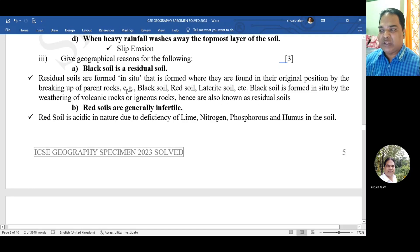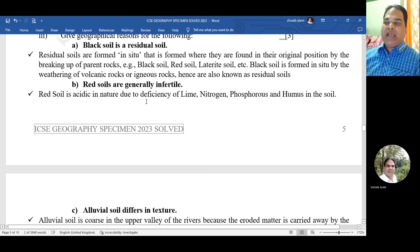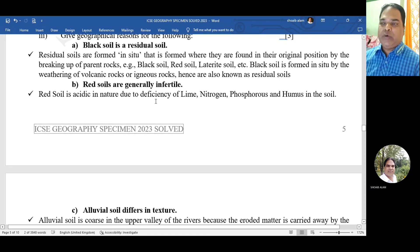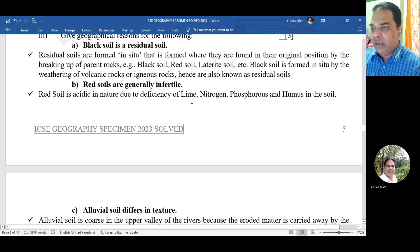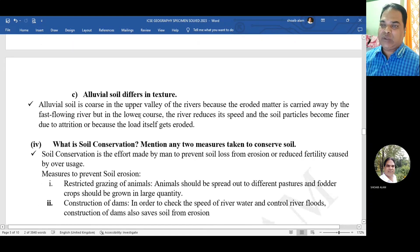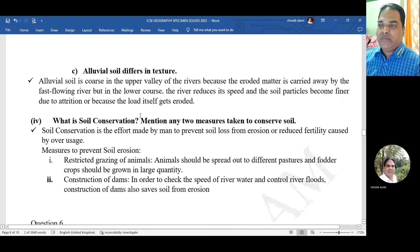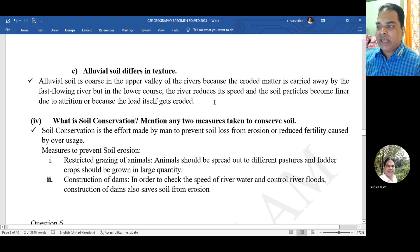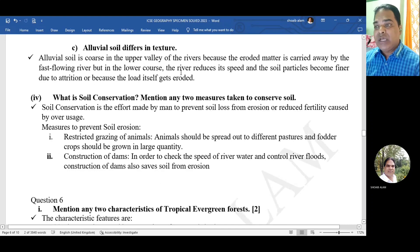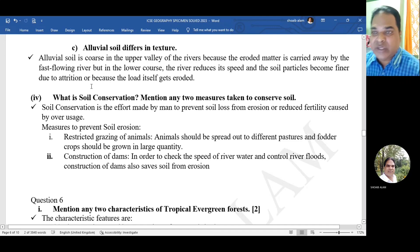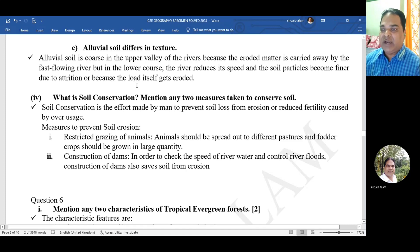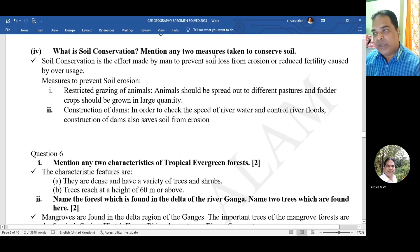Red soils are generally infertile because red soil is acidic in nature due to deficiency of lime, nitrogen, phosphorus, and humus in the soil. Alluvial soil differs in texture because alluvial soil is coarse in the upper valley of rivers as eroded matter is carried away by fast-flowing rivers, but in the lower course the river reduces speed and soil particles become finer due to attrition.